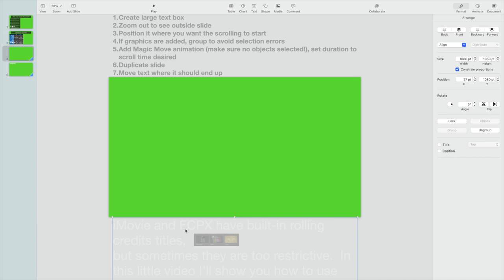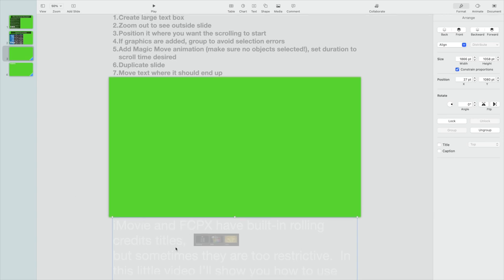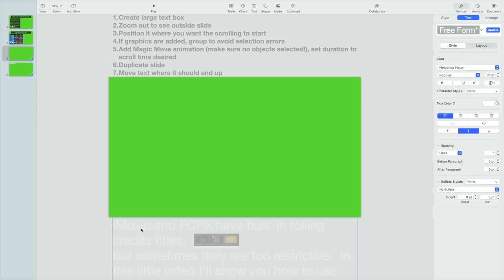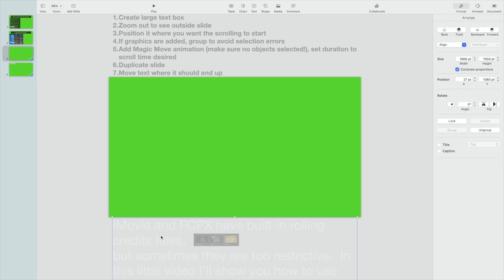The first thing you want to do is you want to create a very large text box. So at the bottom of the screen here, you'll see I've created a text box and I've put all the text that I want to go into these scrolling credits down below here. It's a little hard to see because it's kind of white on white. But you simply create one text box, you make the size of the text you want and the color of the text you want and all the various justification and all that kind of good stuff. And then you position it where you want the scrolling to start.